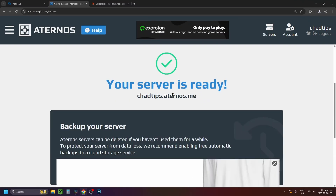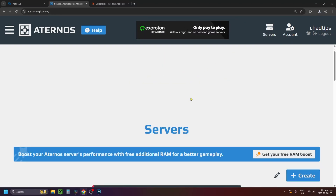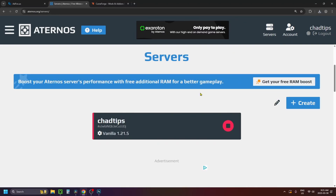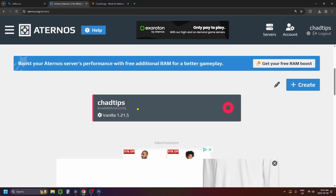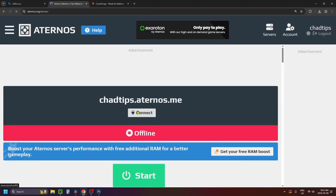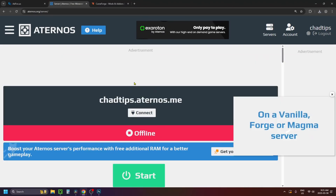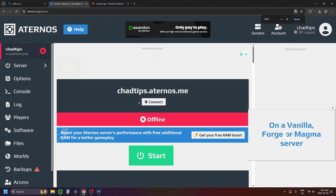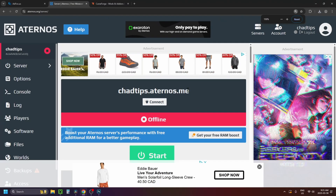At this point you can select Servers in the top right corner, then scroll down on the page and click on the server you just created. Once you do this it'll bring you to the server page.